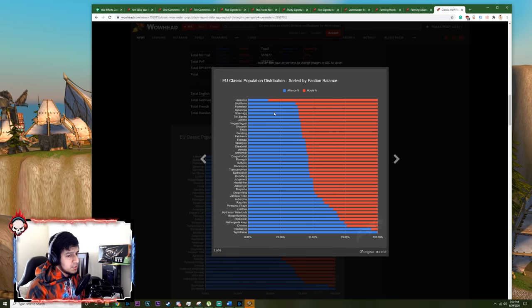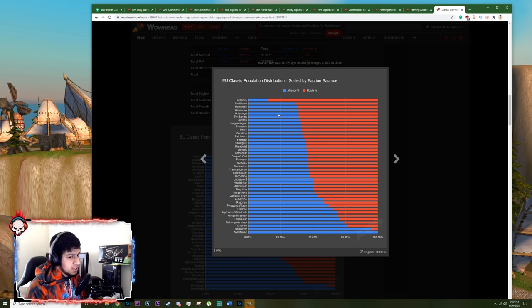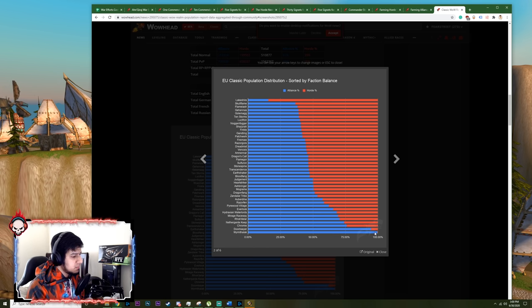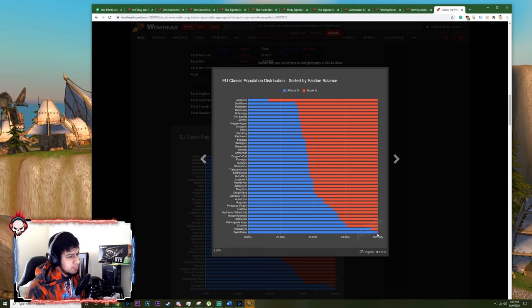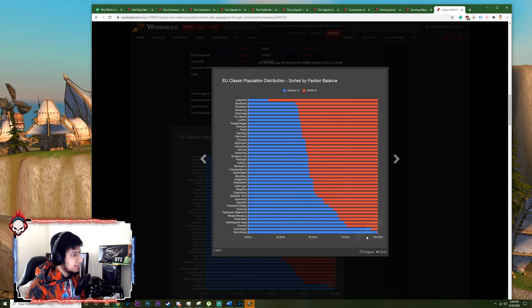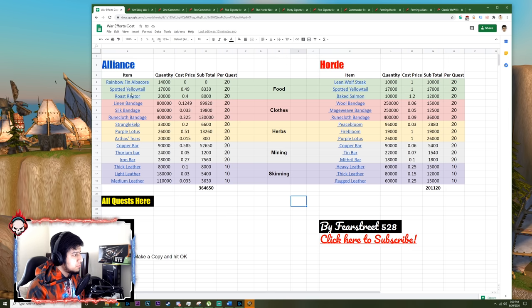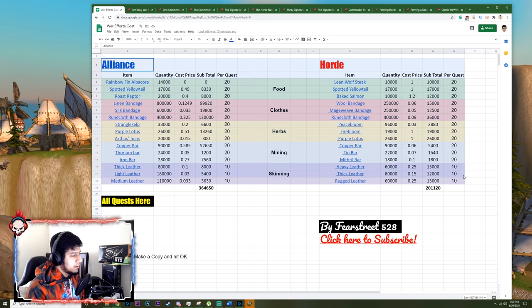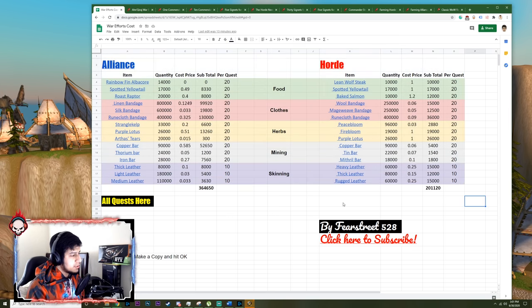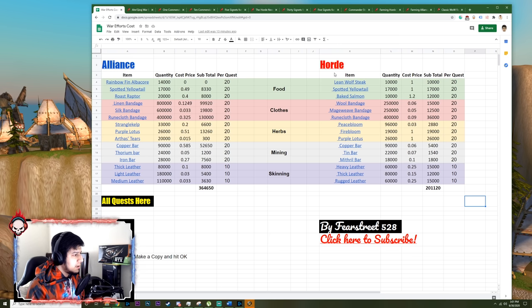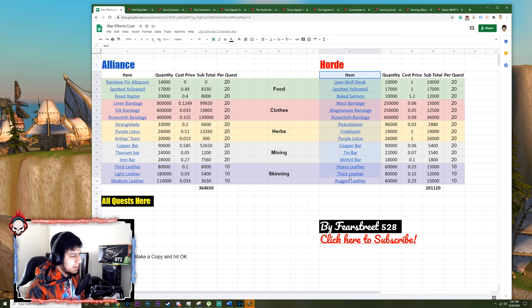And by the way, if you're from a server that has huge faction imbalance, huge faction imbalance like this server which is literally 99.9% Alliance, I assume you probably have to pay for both the Alliance and Horde by just creating new accounts and funneling all these items from Alliance to Horde.